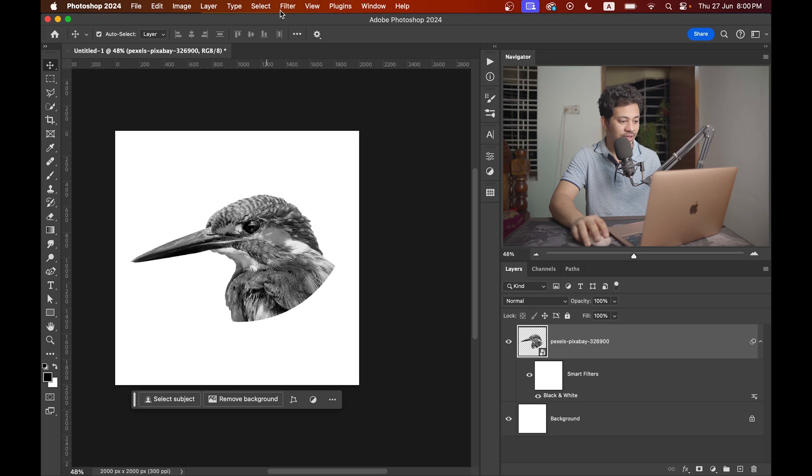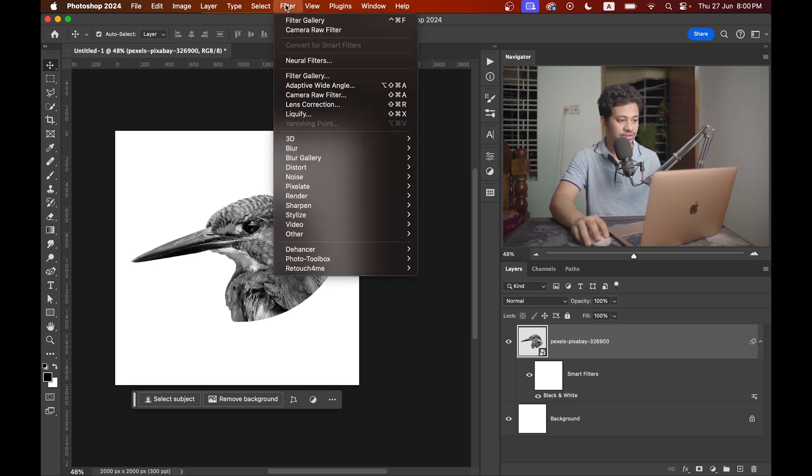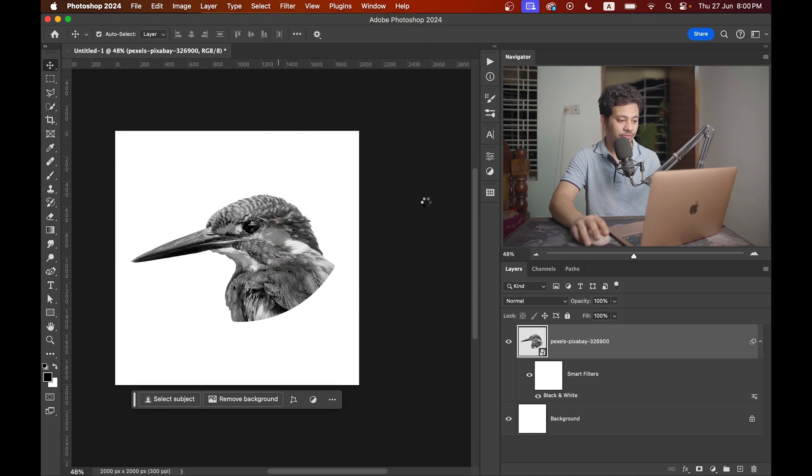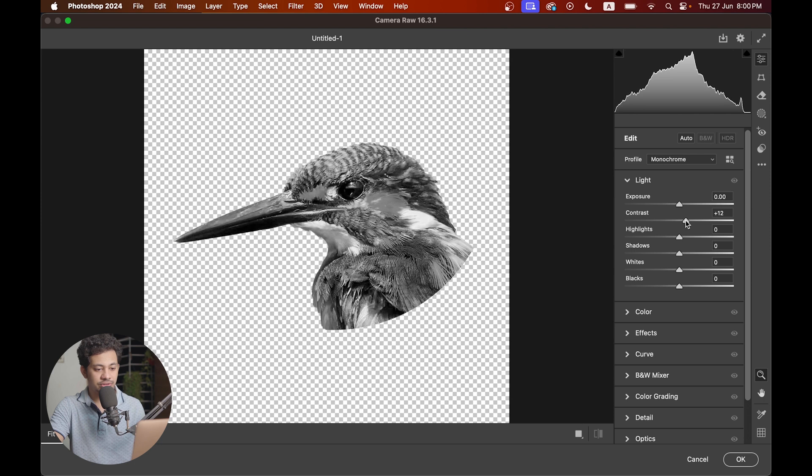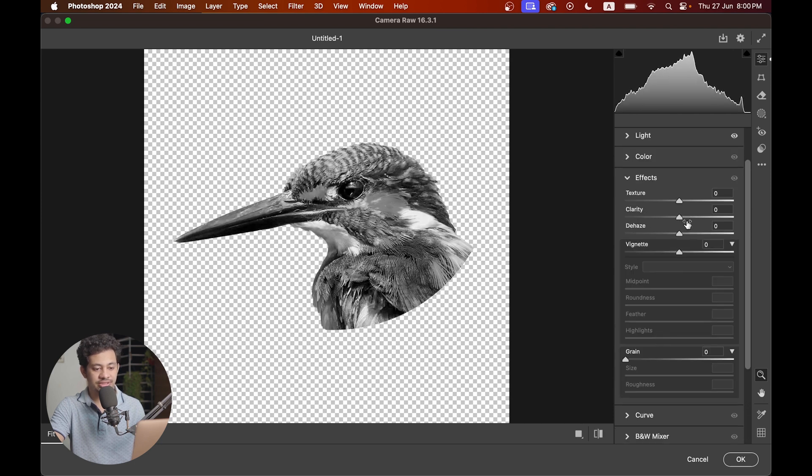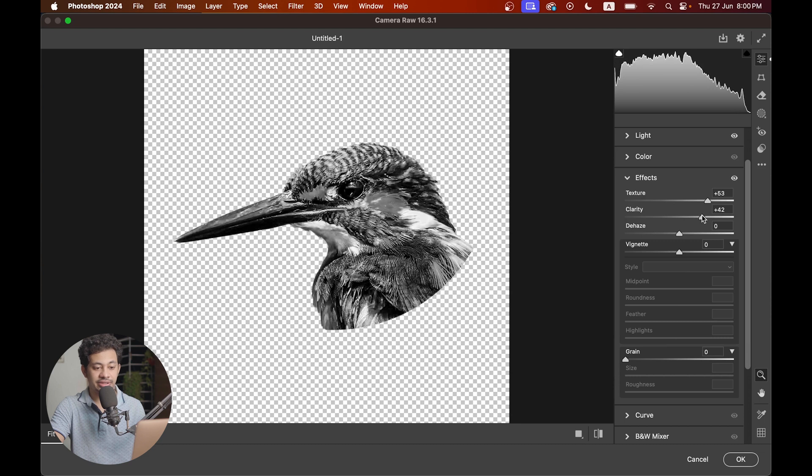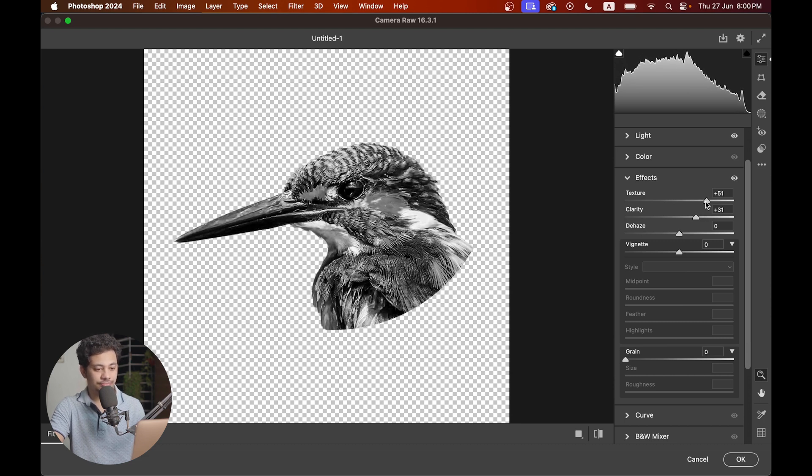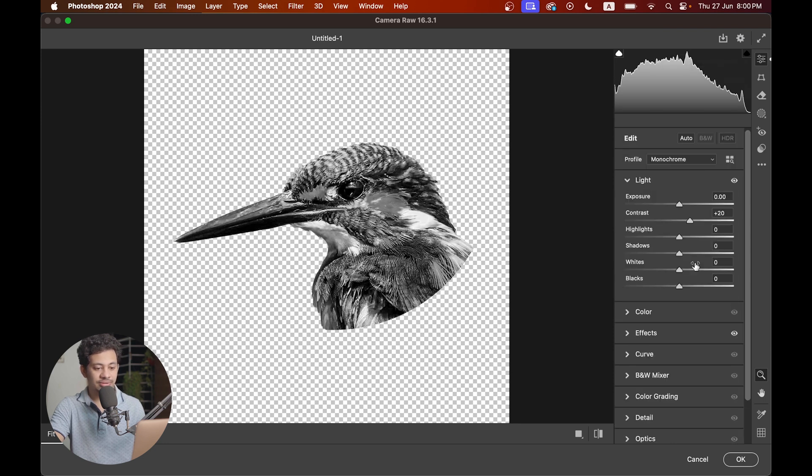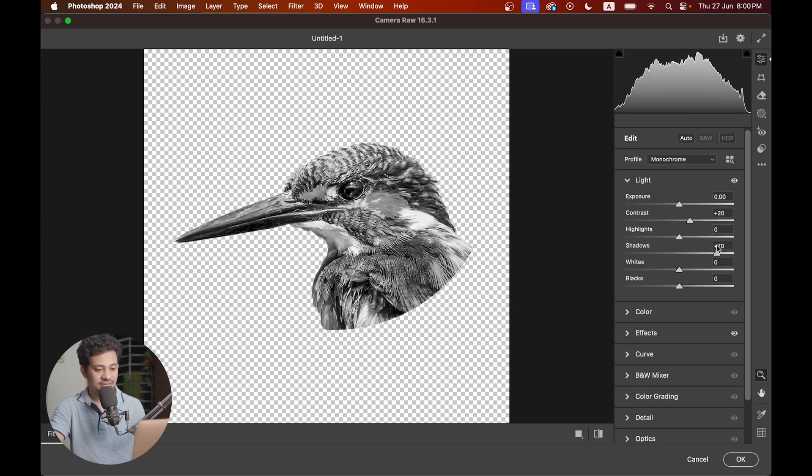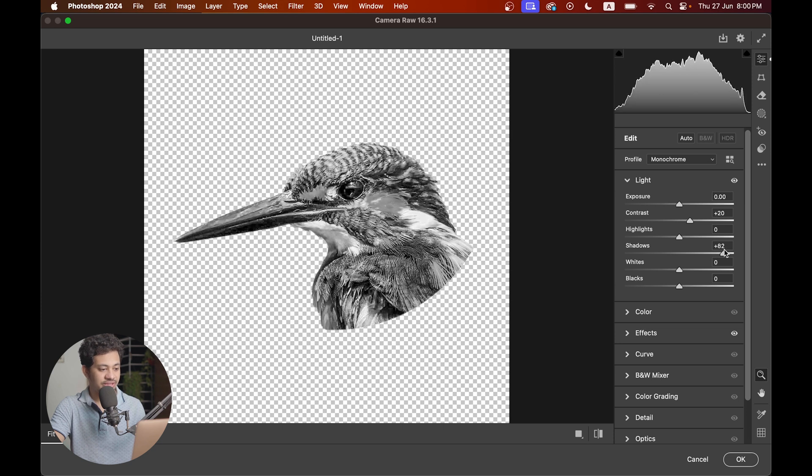Now I want to add a bit of extra sharpness. For this go to filter and open Camera Raw filter. I want to add more details to it, so I'll increase the contrast a little bit, come to the effects, and increase the texture and clarity a lot. If you think it's too dark, come into the shadows option and increase the values of the shadows. I think this is good.